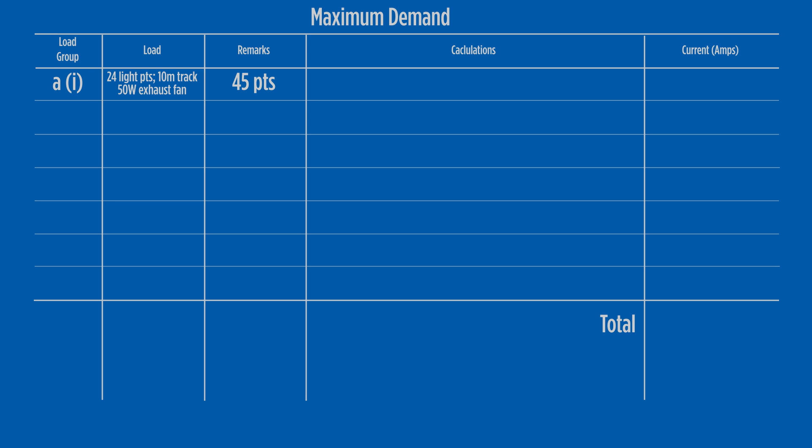Let's apply the calculation from column 2 of table C1. The first 20 points attracts 3 amps, the second 2 amps, and the remaining 5 points add another 2 amps. This gives a total of 7 amps for load group A1.